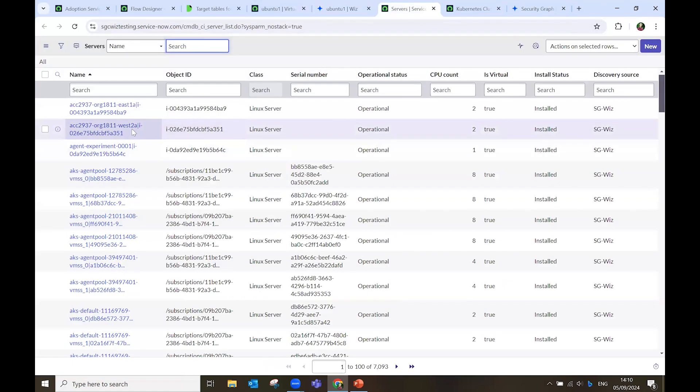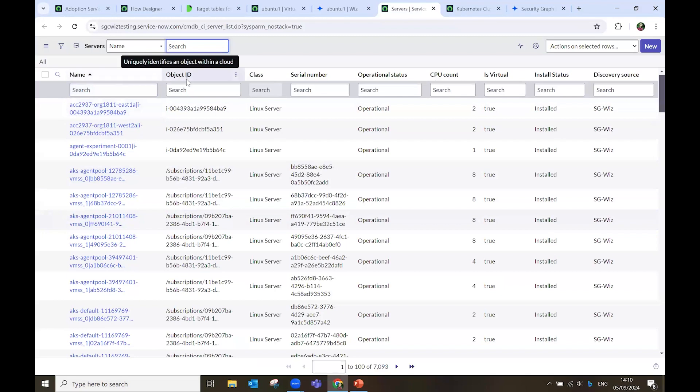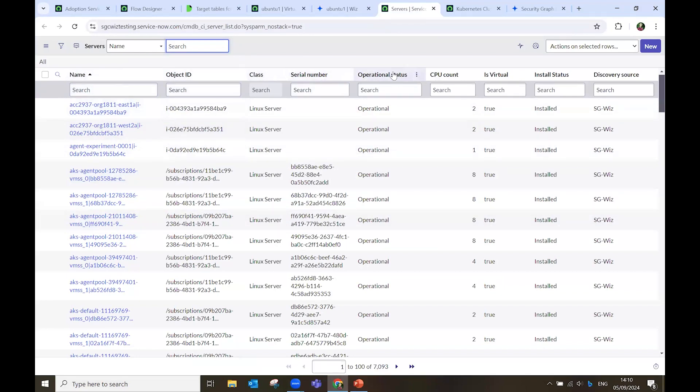Another example are the server data that we pull in. Similarly, we have the ID, the class, the serial number, the operational status, CPU count, if it's virtual or not, and their install status.